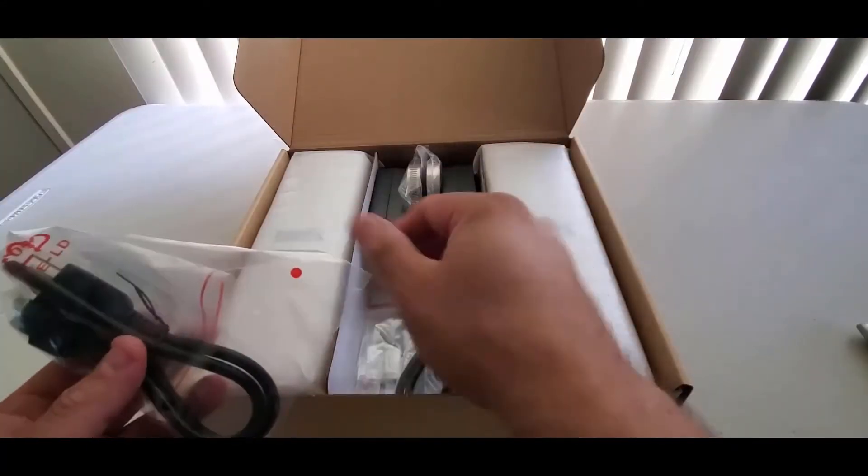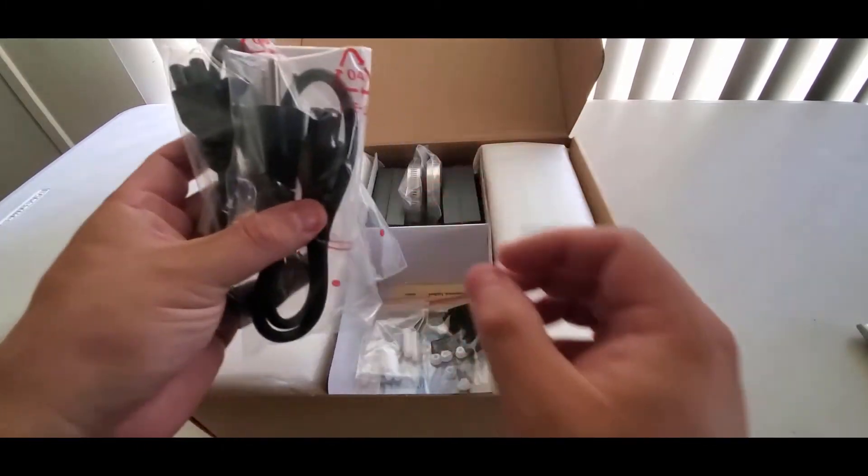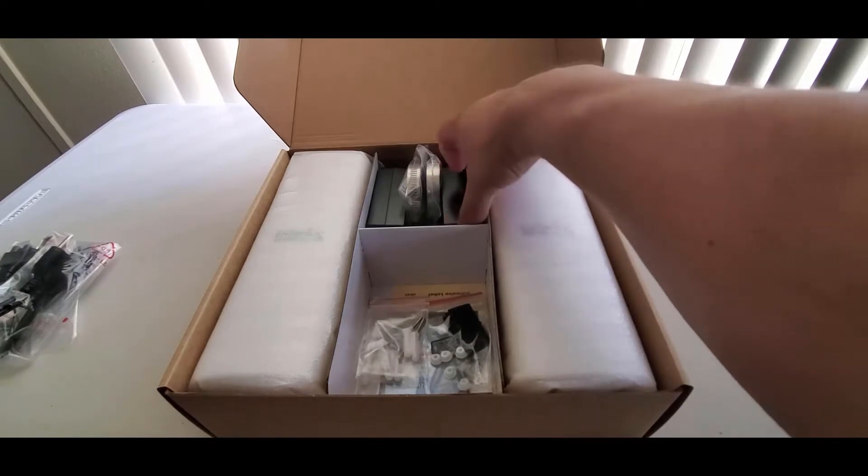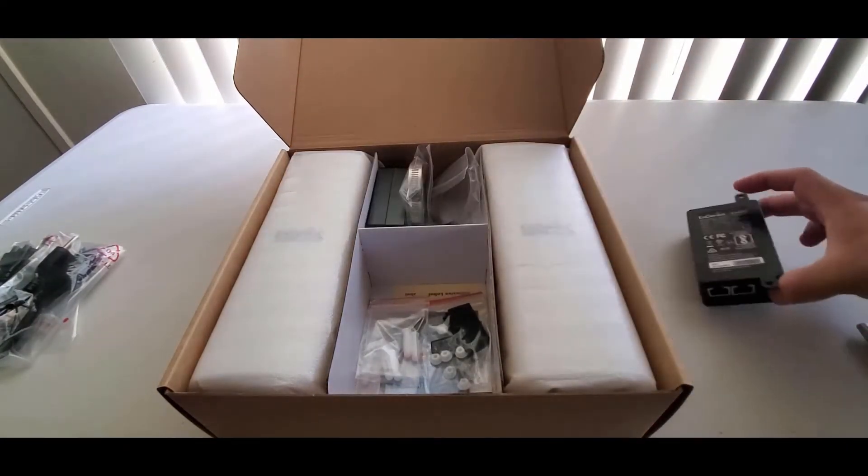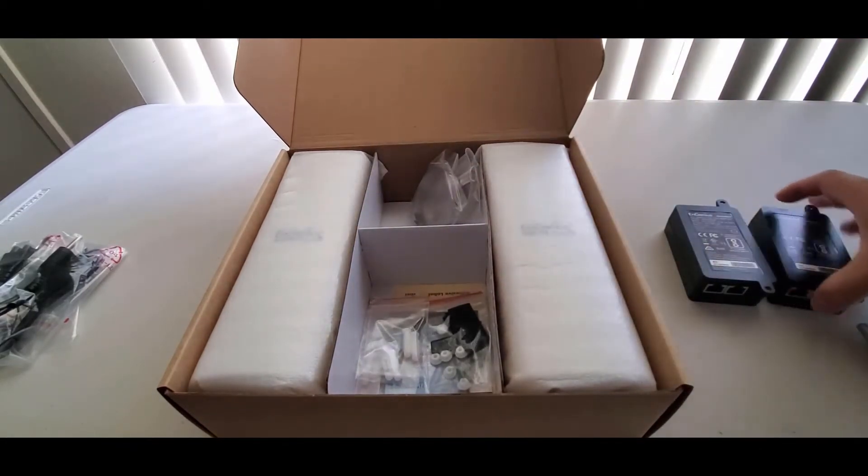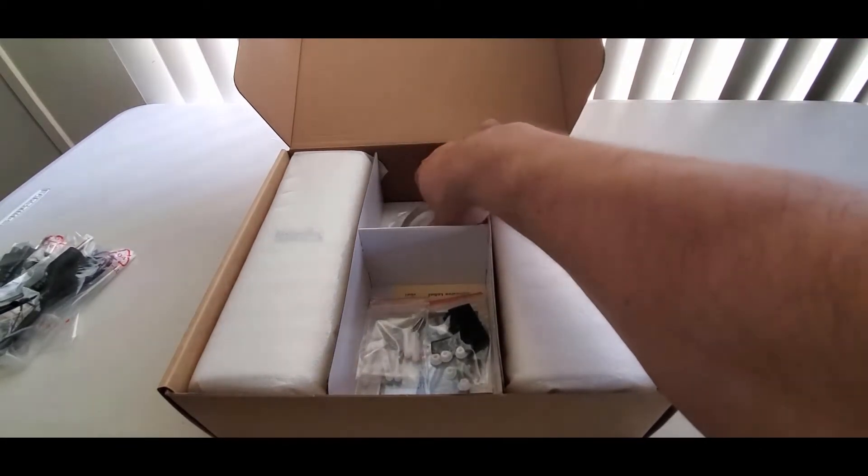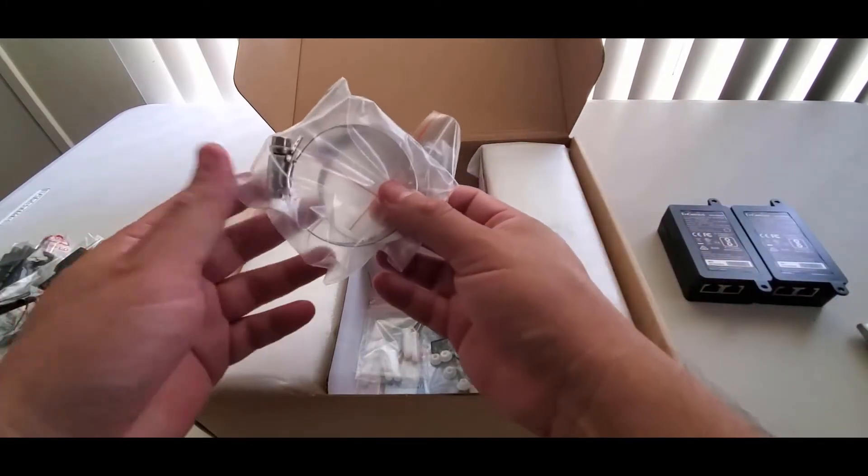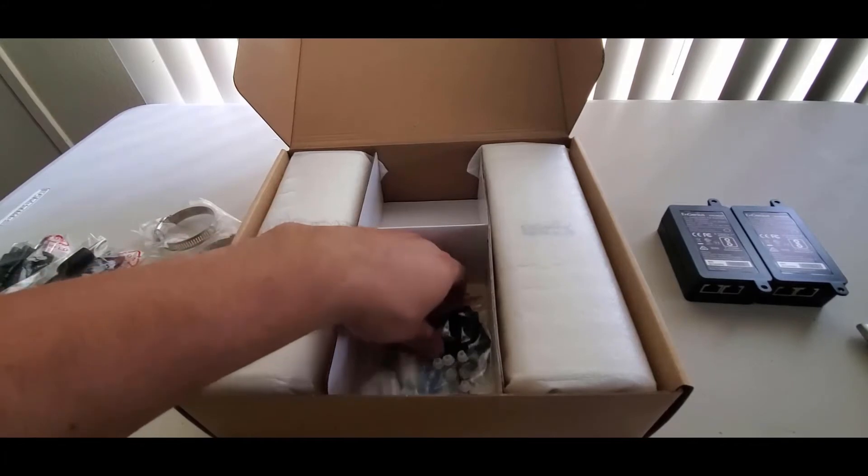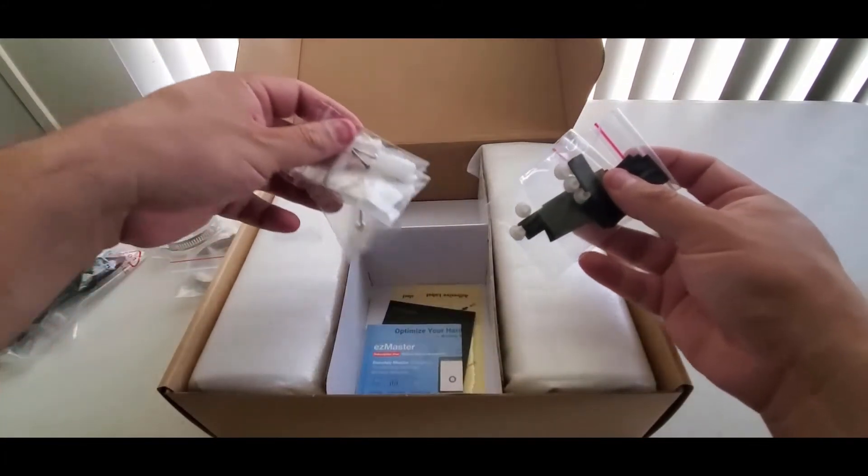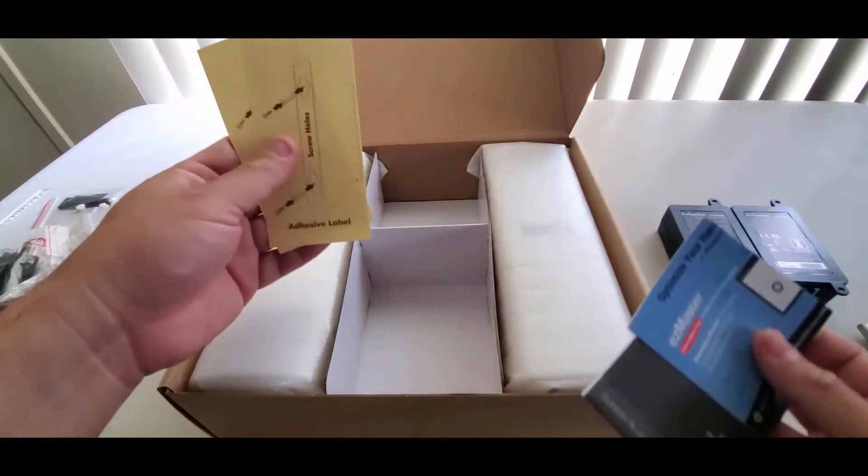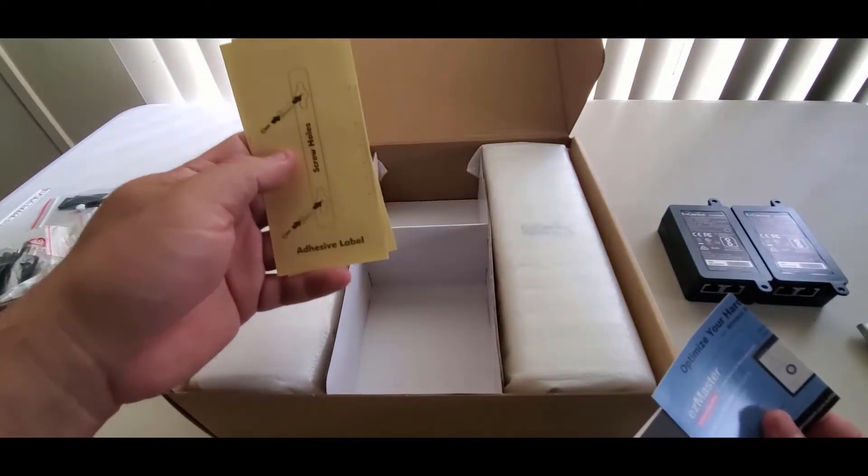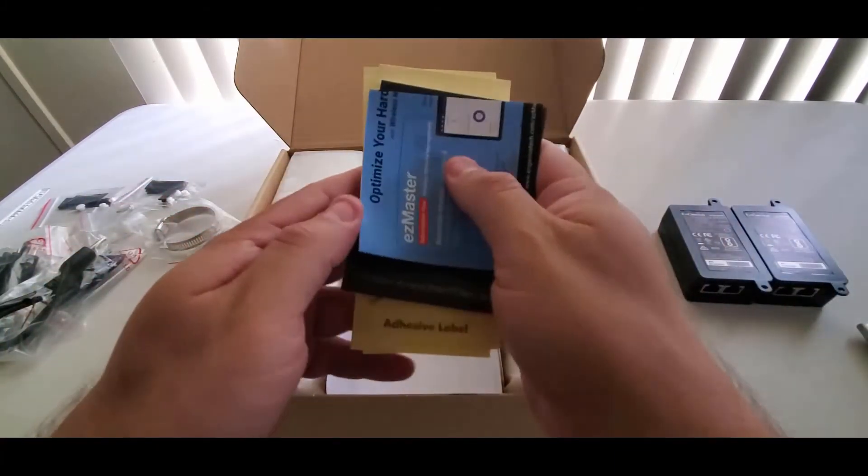Two power cords for the power over ethernet injectors. Two power over ethernet injectors. Two pole clamps. And all the necessary lugs and bolts for mounting your devices. You even get a hole template to make your installation easy. Lastly, your quick installation guide.